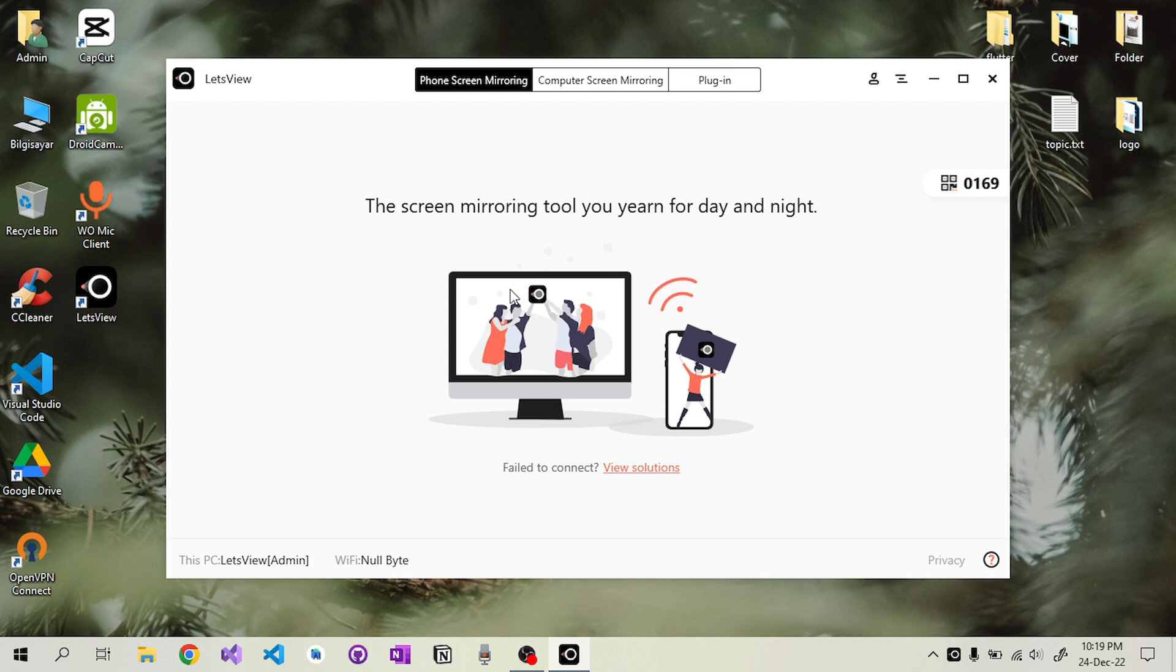We install the Let's View application on the computer and phone and connect both devices to the same internet network. Then we run the application on the phone and computer.